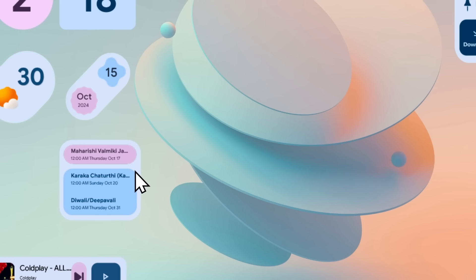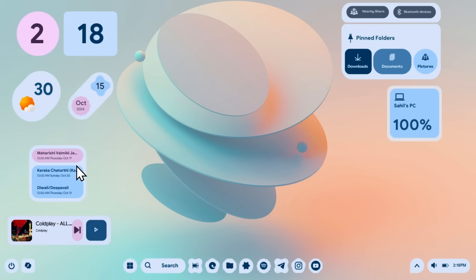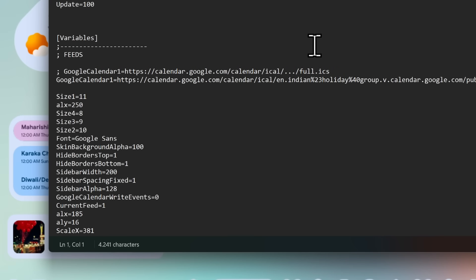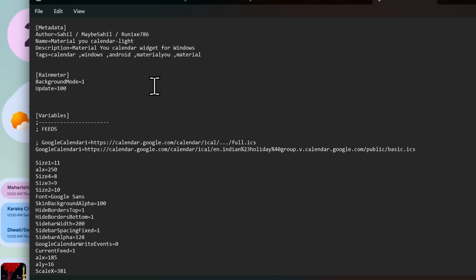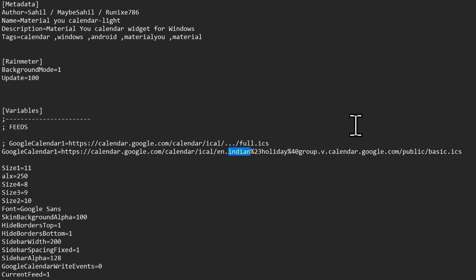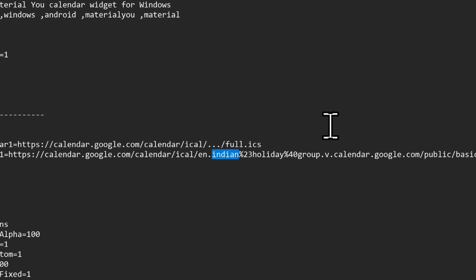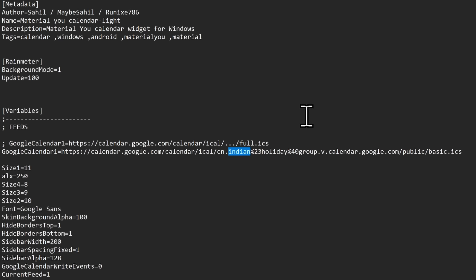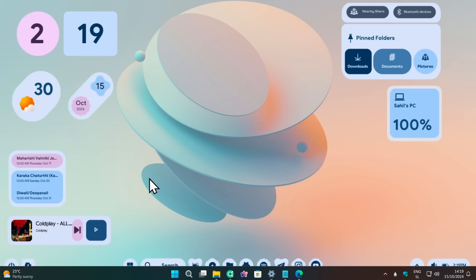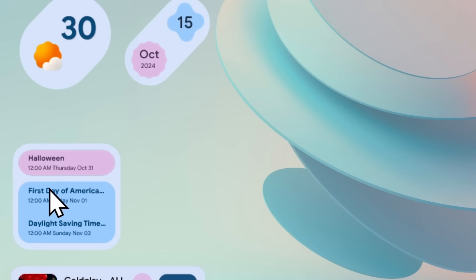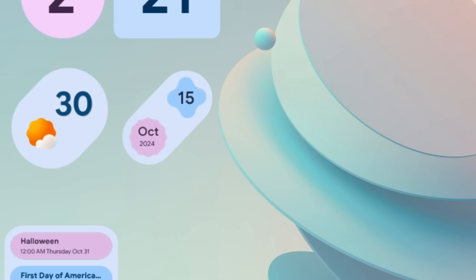For the events widget, right-click and select Edit Skin, which opens Notepad. The developer recommends going to Google Calendar 1 and changing the country from 'India' to wherever you live. You can find a full guide on his GitHub page, linked in the description. I'll type in USA, then go to File and click Save. Right-click the widget and select Refresh Skin — and now you'll see the correct events for your location.